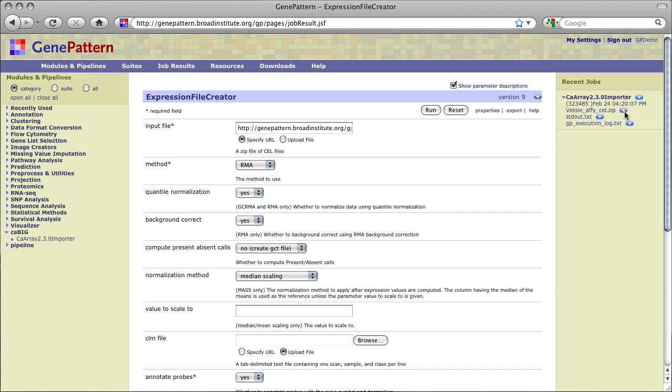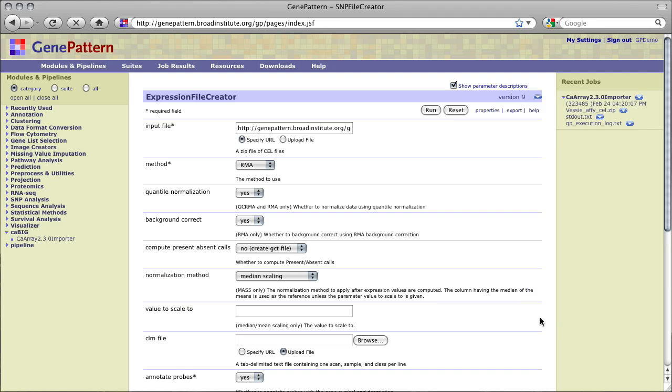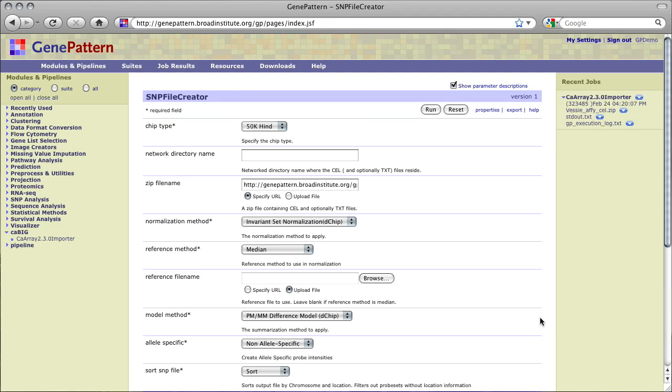If we had imported raw Affymetrix SNP chip cell files, we could take our .zip output and pass that to SNPFileCreator to convert our SNP data into the .SNP format for further analysis in GenePattern.